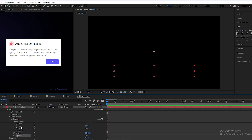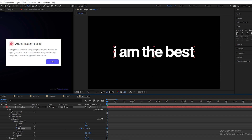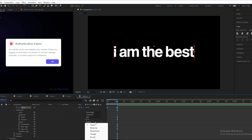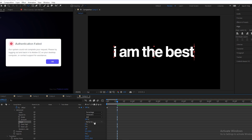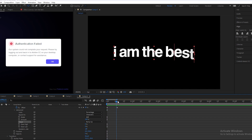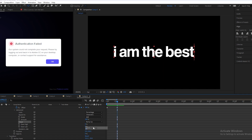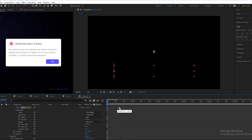Open the range selector and make a keyframe on the offset. At the beginning it will be negative 100. Go a few frames forward and change it to positive 100. Now open the Advanced property and select 'Ramp Up' — we're selecting ramp up because we want the text to come from bottom to top. We'll change the ease high to negative 100 so it looks like this.